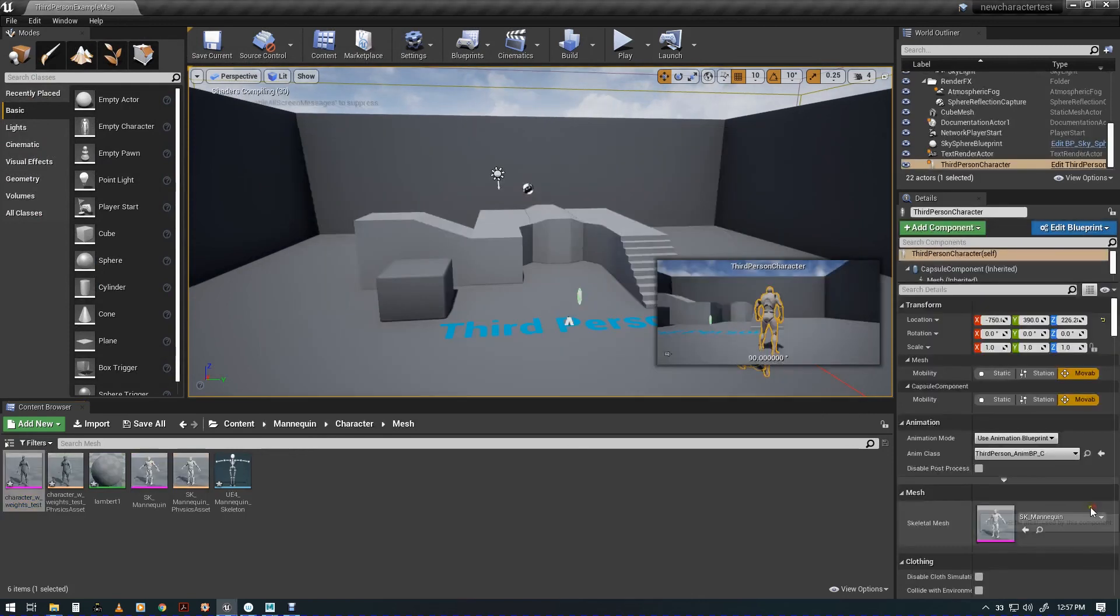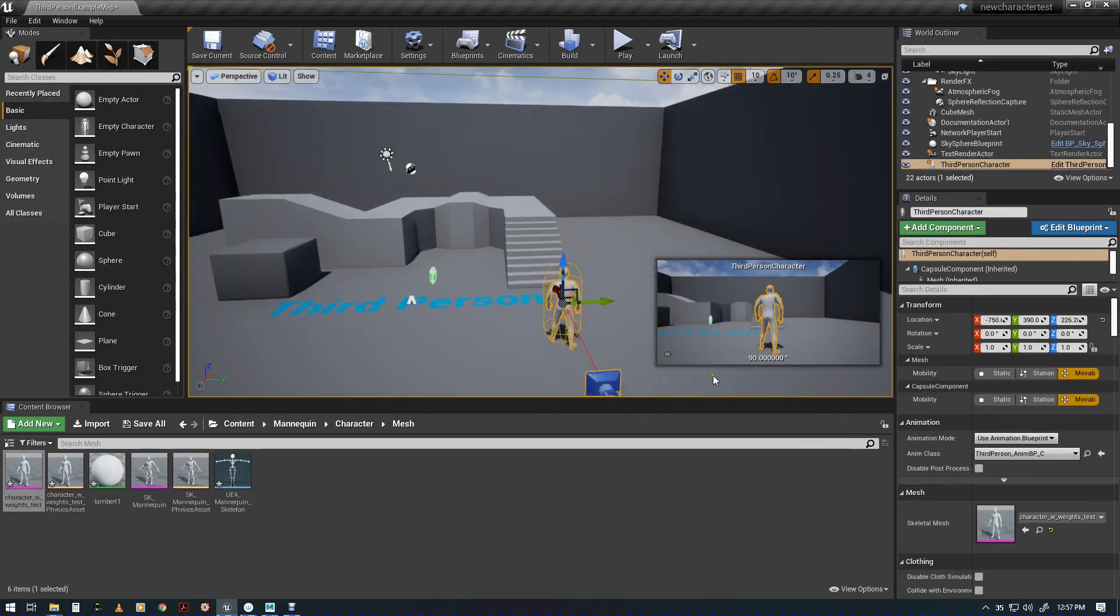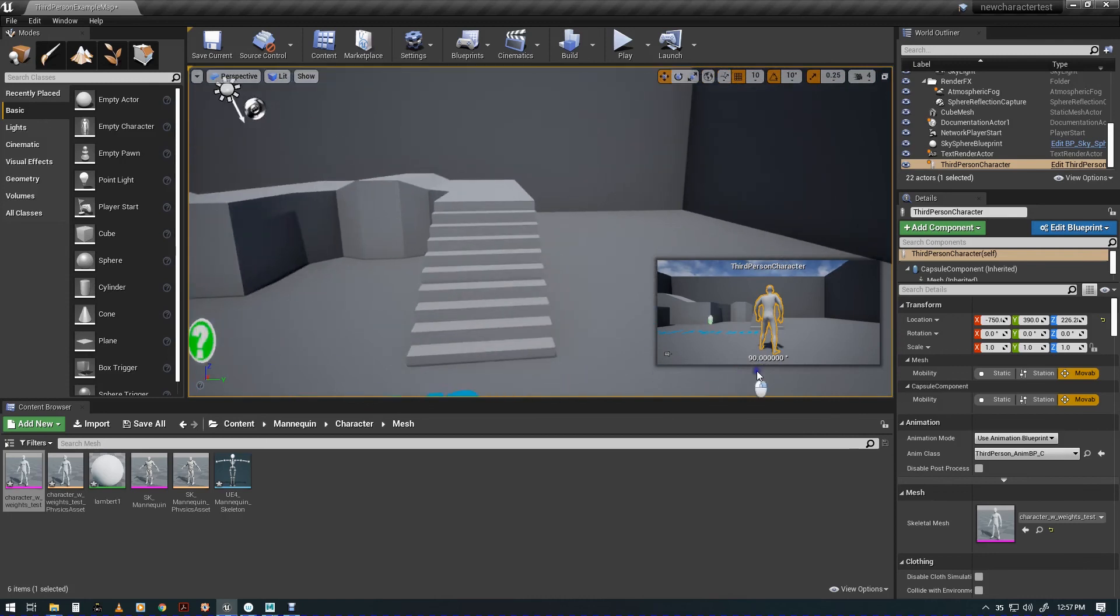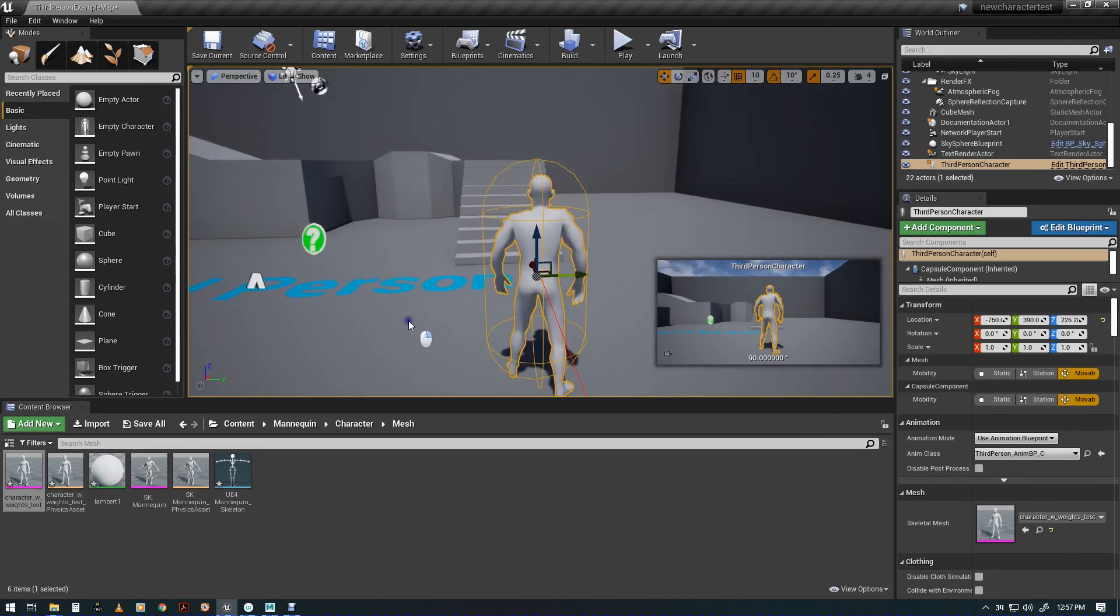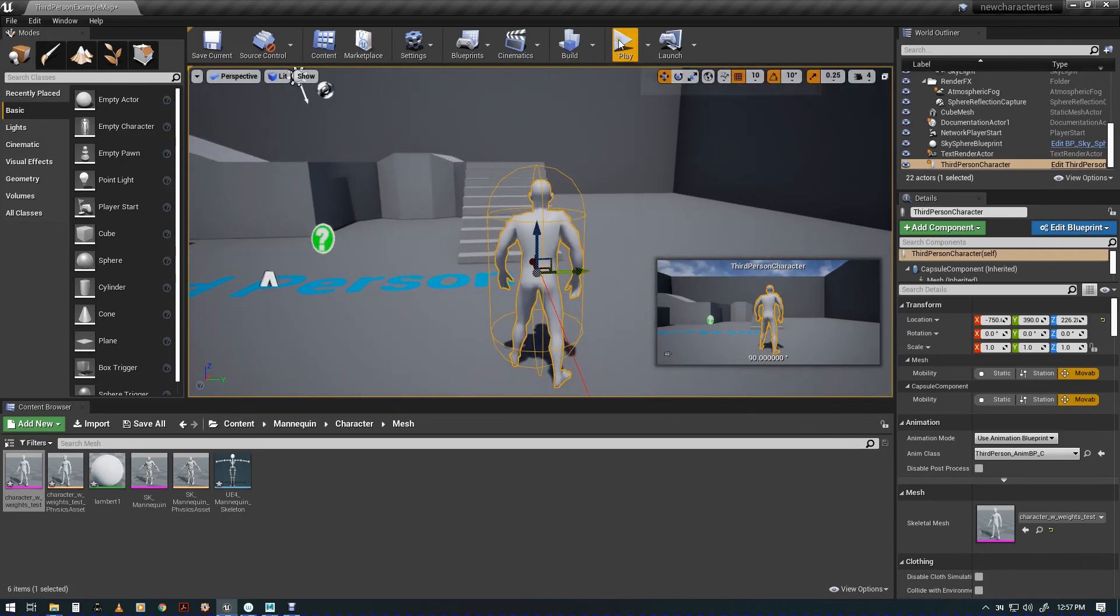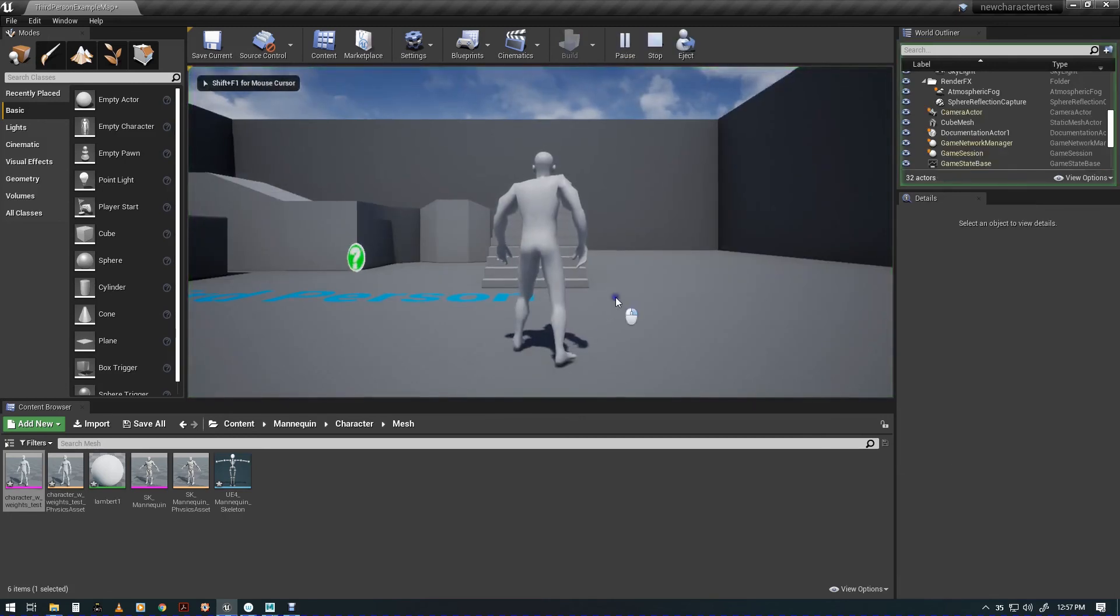Import. We'll get the little warning, it's going to fix it. Close that and click on the robot guy. And then over here, SK mannequin, we're going to choose character with weights test. That's our new guy. And here's our new guy over there. So let's check it out, see what happens.